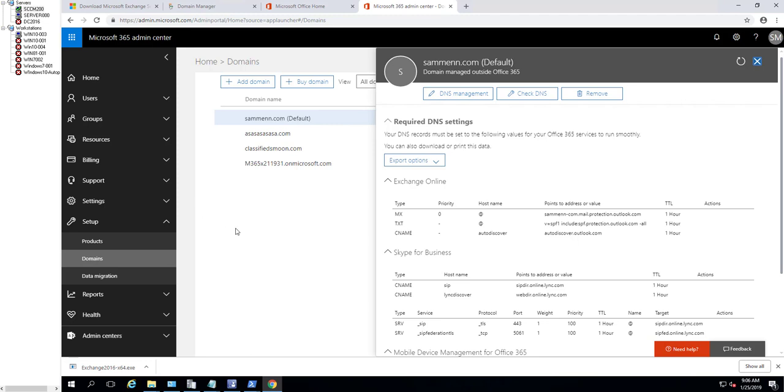There are two things that you need to update that are very important. The first one is the MX record and the second one is the SPF record, which is the text record. What you need to do is copy this.